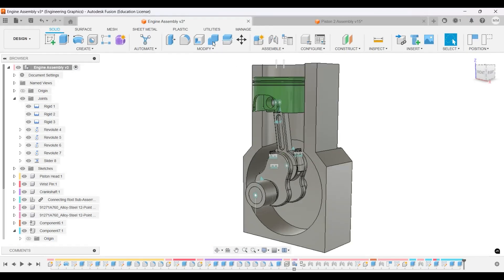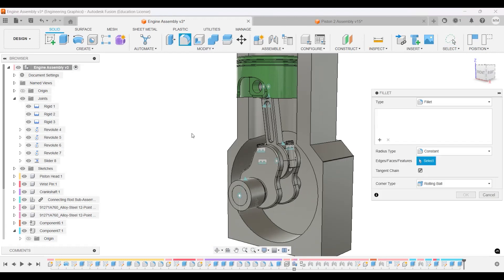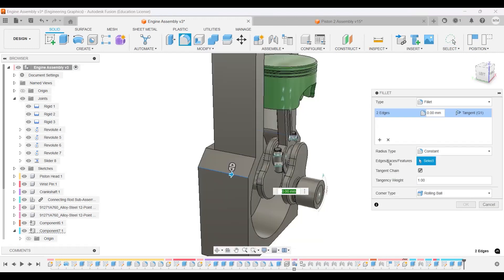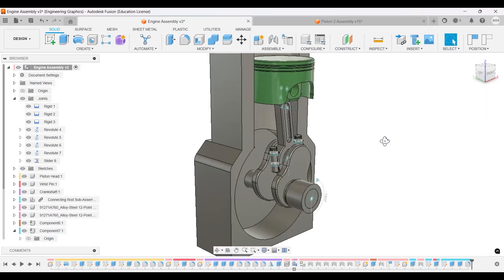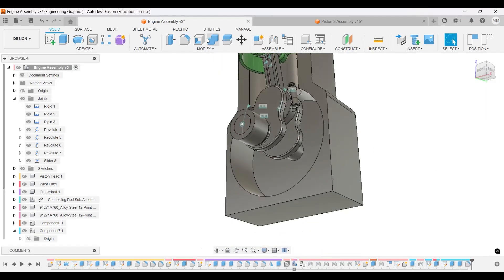So the fillet for this one will be 20, and this one, and then the fillet for the bottom ones will be 30.